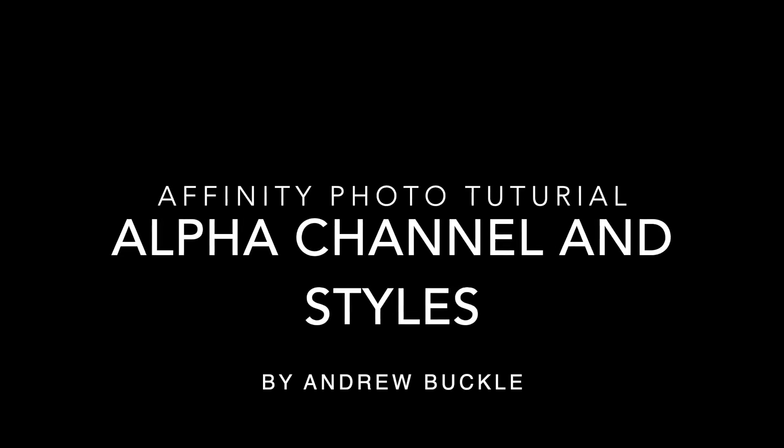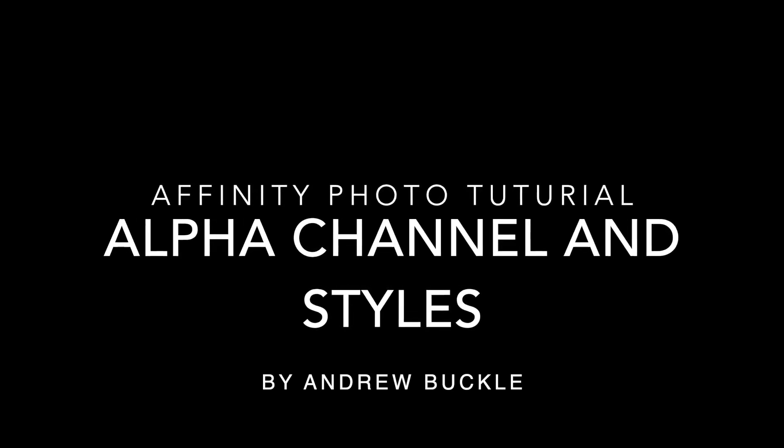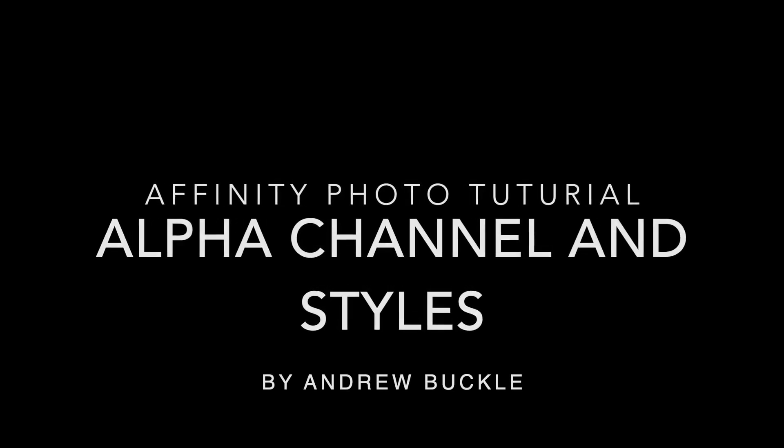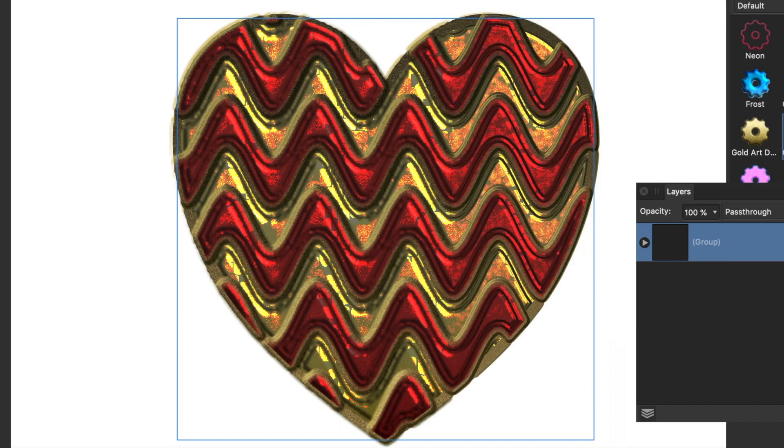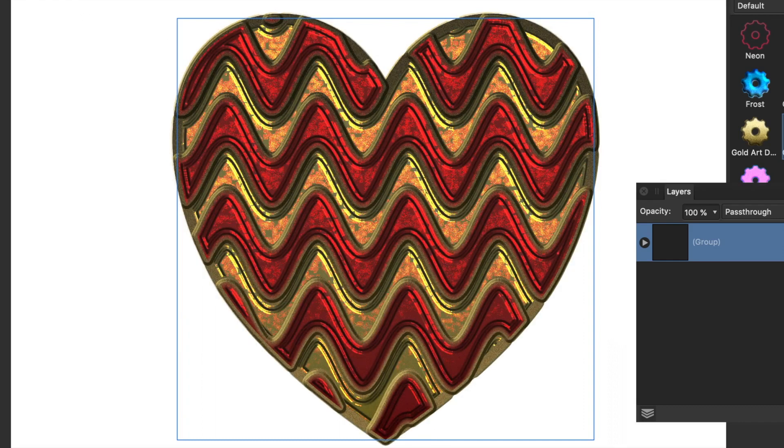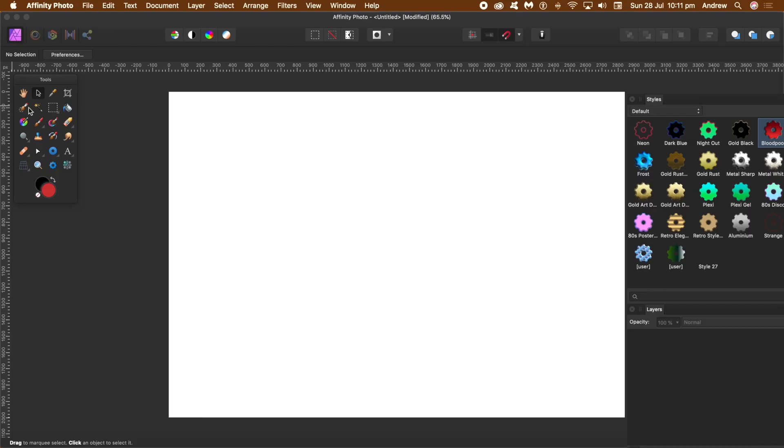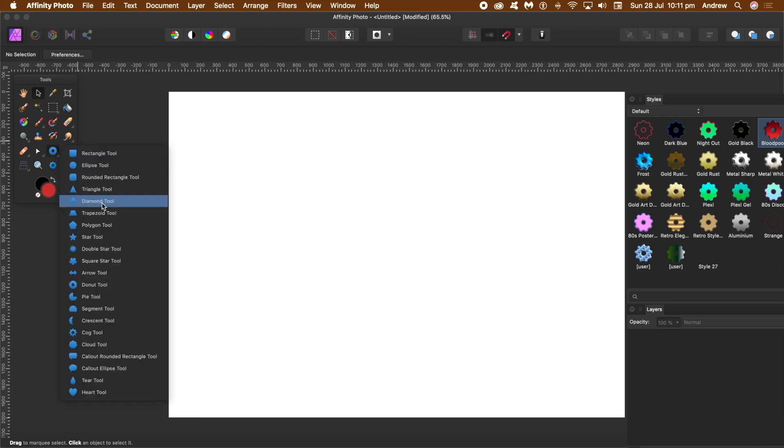How to use alpha channels and styles and filters in Affinity Photo to create something amazing like this heart design. I'm going to remove it now. First thing to do, go over to the tools and the various shapes. There's a whole range of different shapes you can modify them as well.